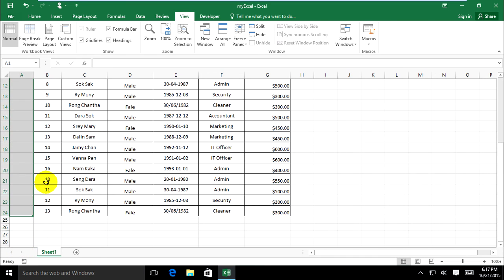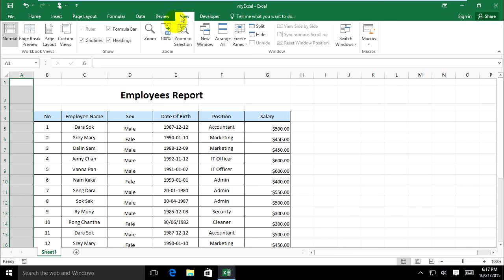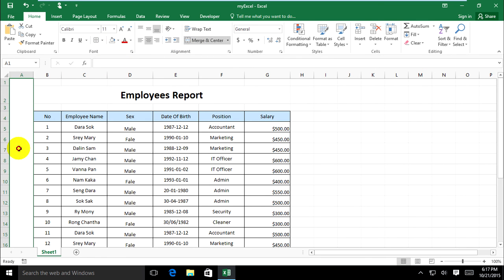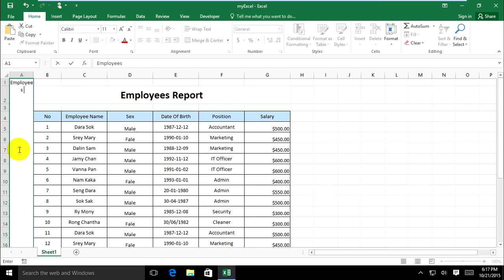Now I want to show using Freeze First Column in the Excel list. I merge the cells and type 'Employee Report'.